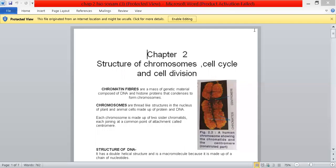Hello everyone, this is chapter 2 of biology: the structure of chromosomes, cells, and cell division.